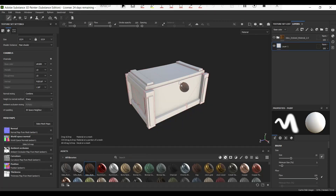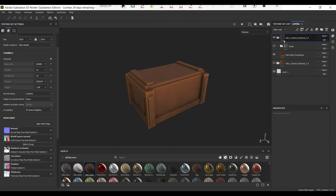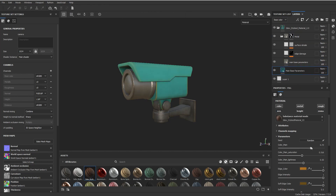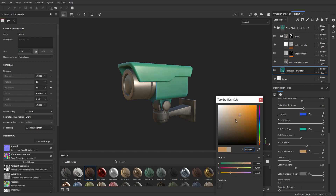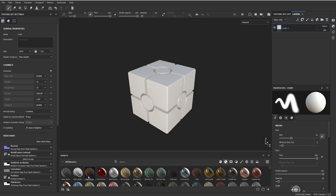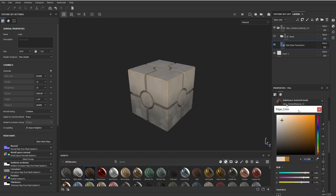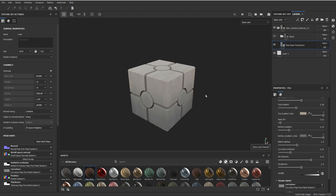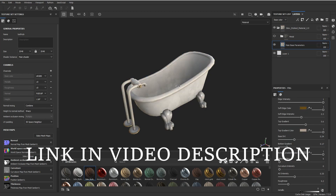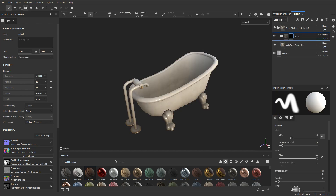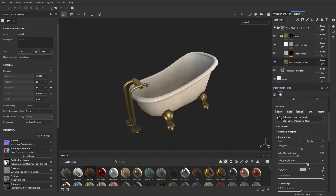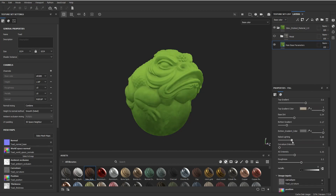Hello everyone! In this video I'm really excited to announce that there is a new version of the stylus material that I have been using for pretty much a few years now. This is the 2.0 version — I've been working on it for a while and I think I'm happy with the results. In this video I'm going to be showing you how it works. If you're interested in getting it, there's a link in the video description.